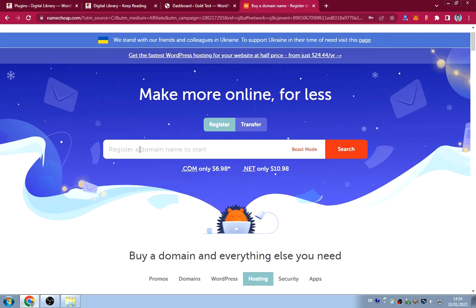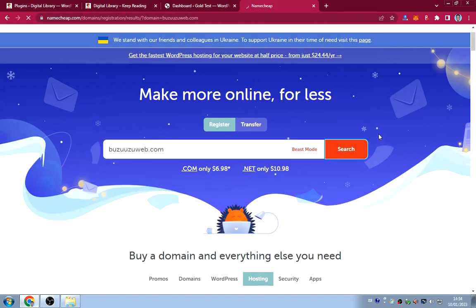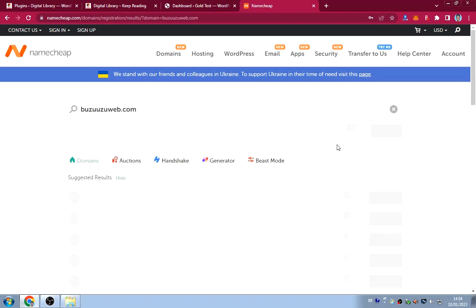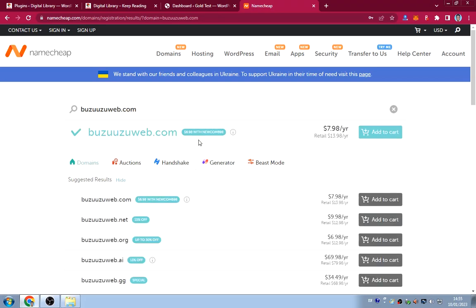Search for your desired domain name. If it's available, you can get it for as low as $7.98 per year. Using the discount code, you get it for $6.98 per year — so for the whole year you pay just under $7.